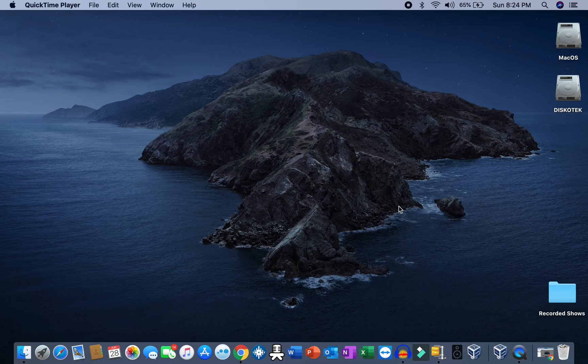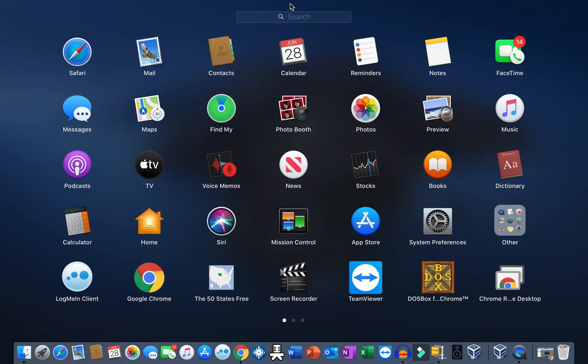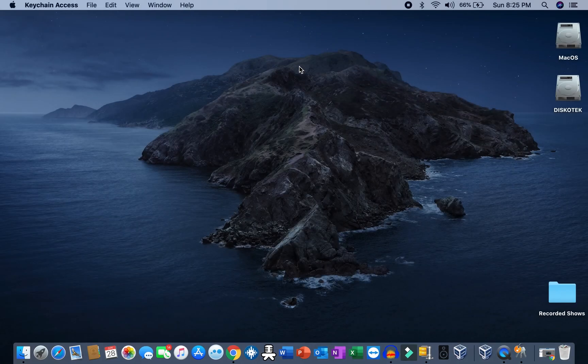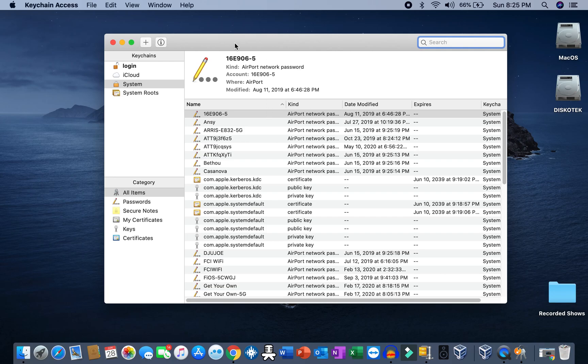First thing you will do: click on Launchpad. Once you're in Launchpad, click on Keys and then click on Keychain Access.